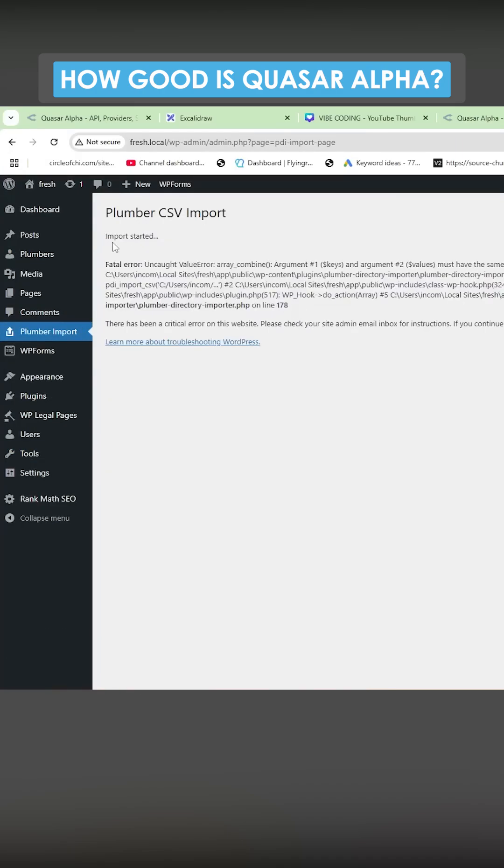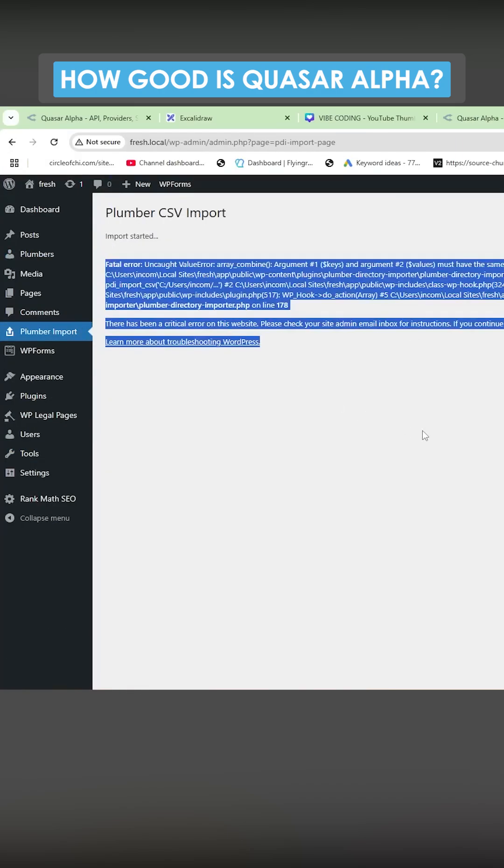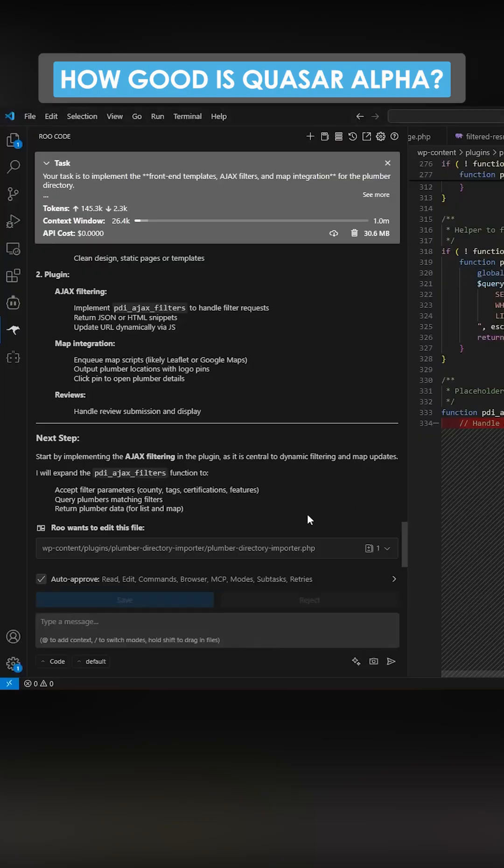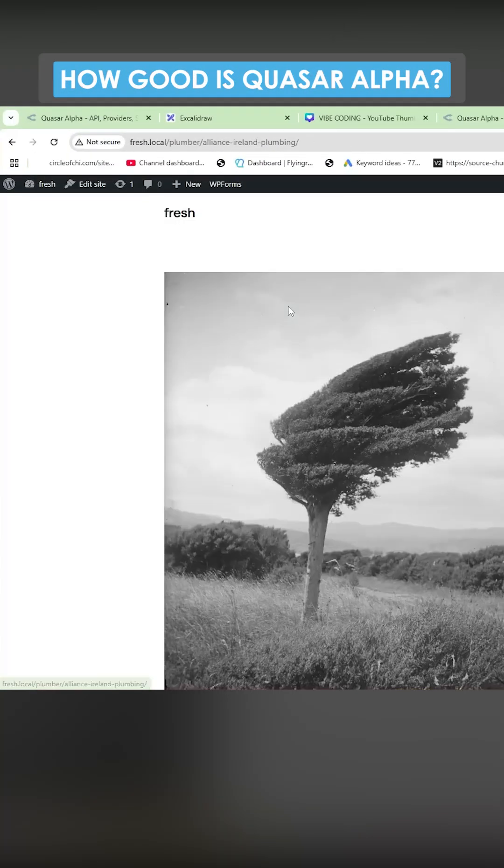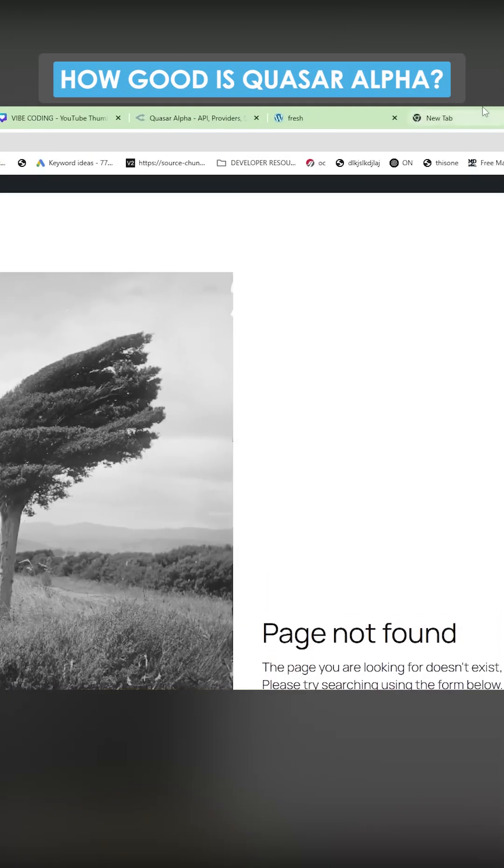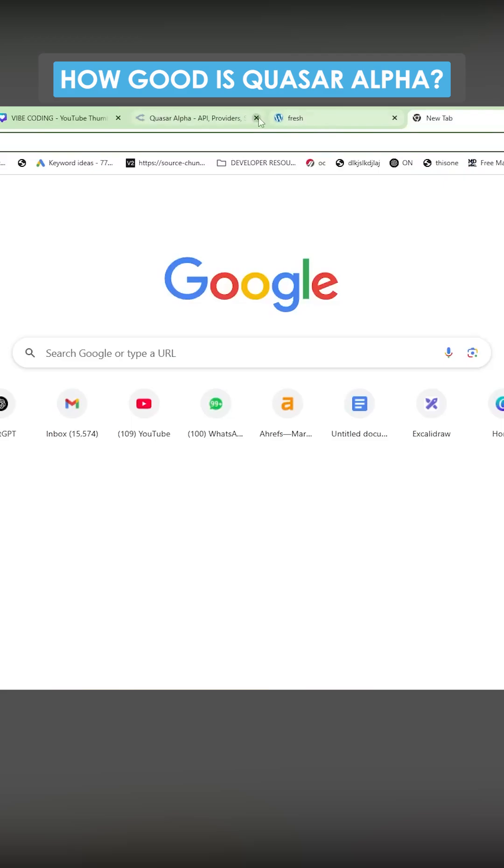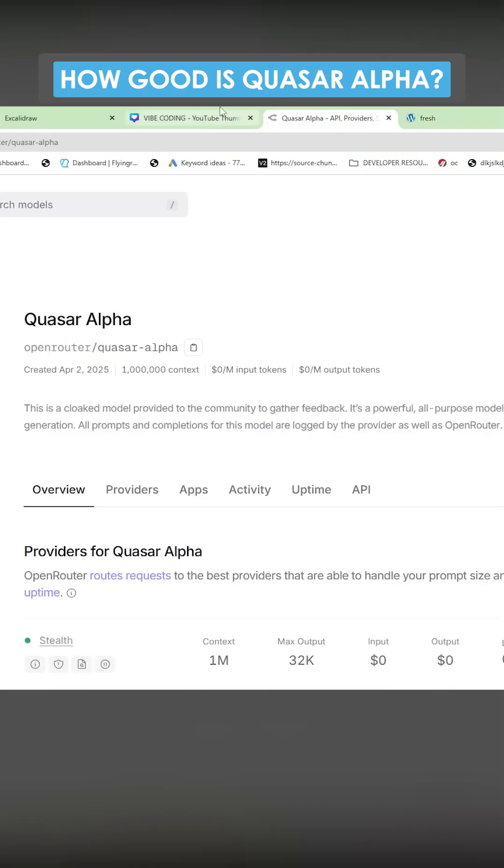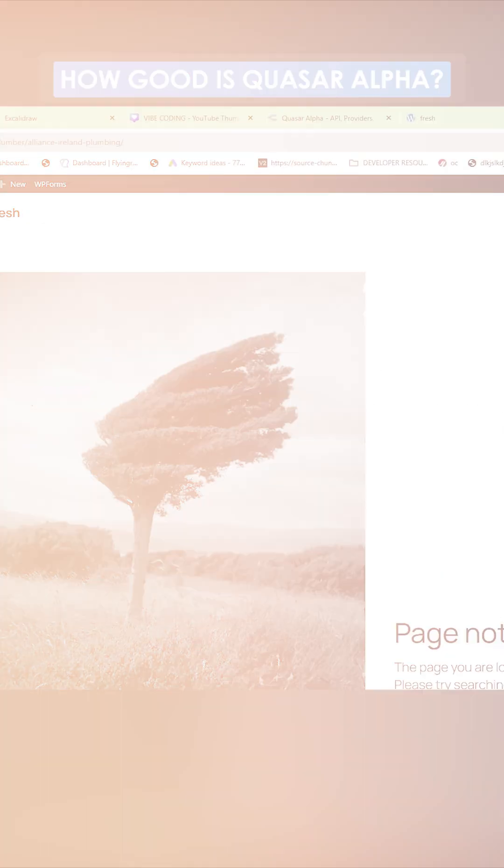So let's run this. Okay, that didn't work. This happens quite a lot with any model though, to be honest with you. Okay, so that eventually worked. I will say that was not as nice of an experience as Google 2.5.